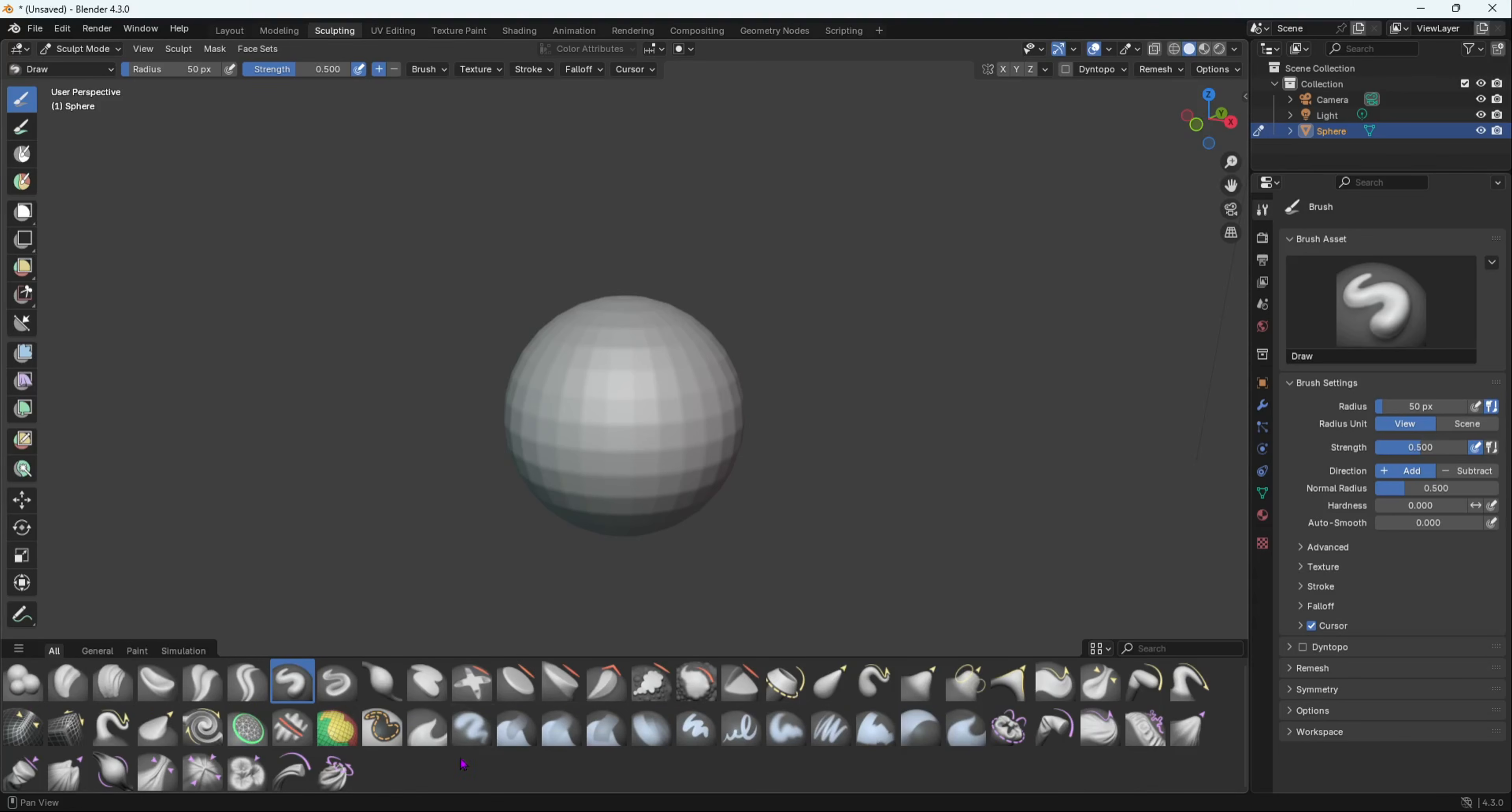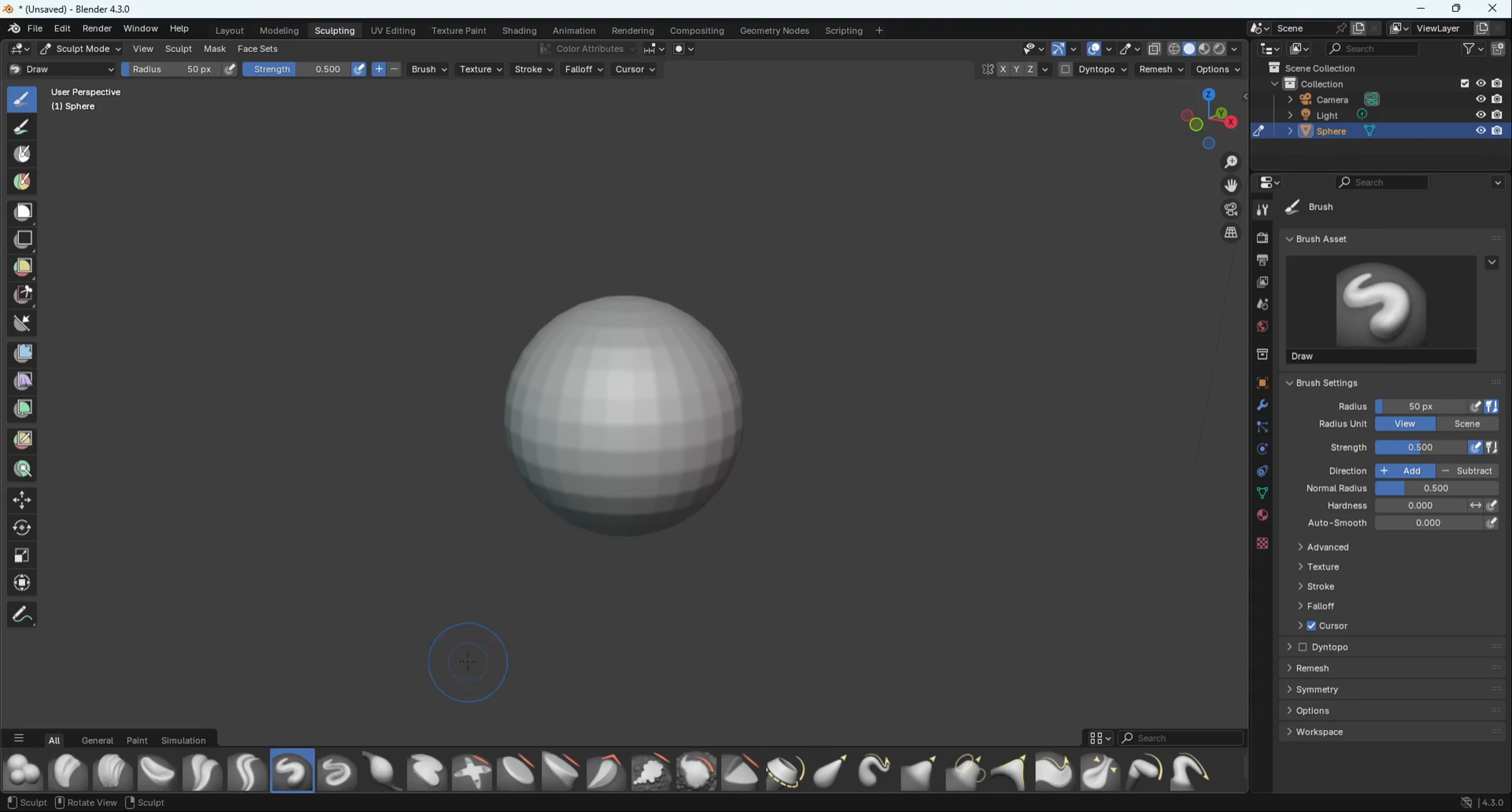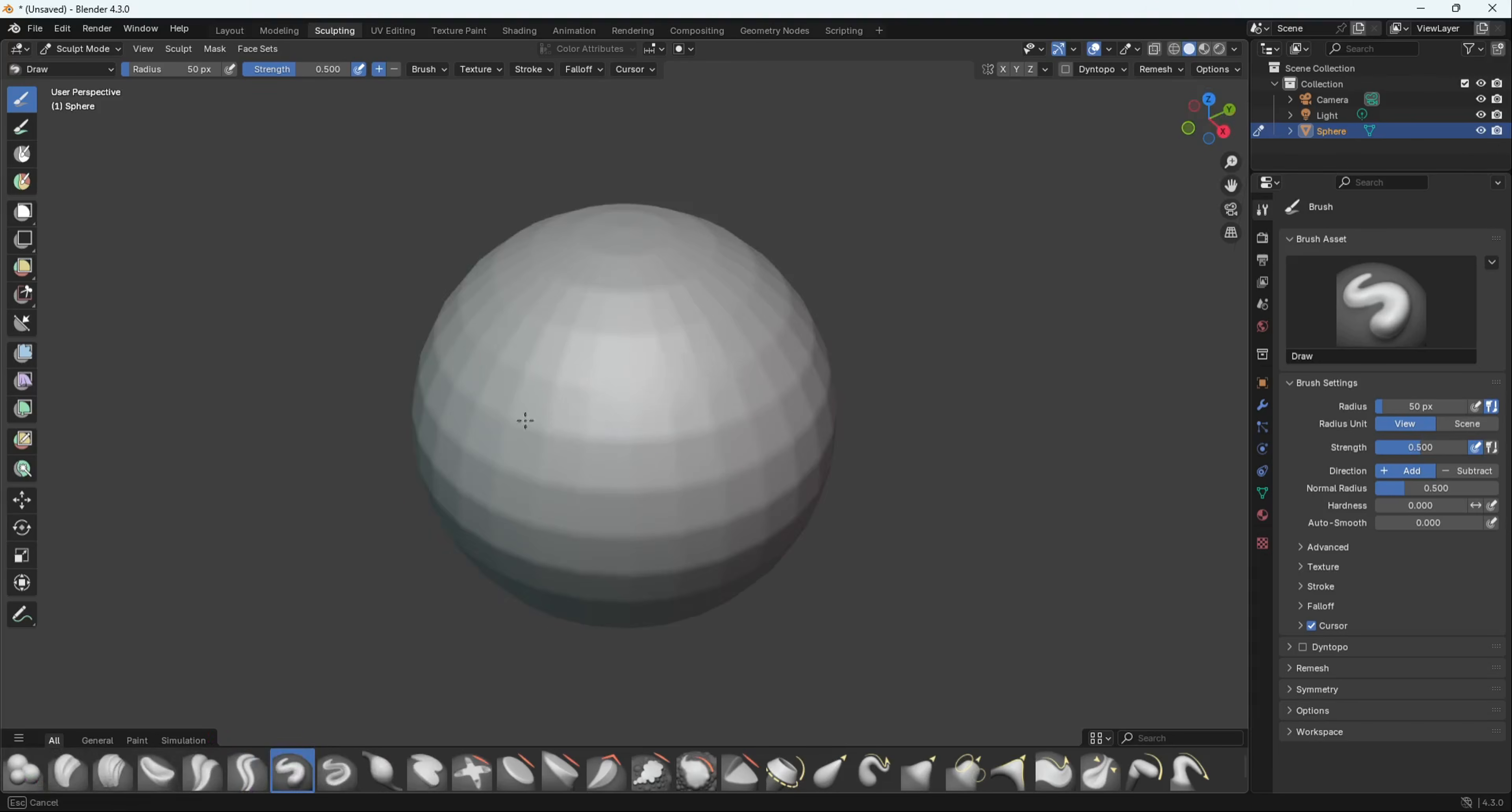The sculpting brushes are now an asset library, which means you can move them from file to file, export them, import them, whatever you want to do with them. I'm going to look at the new ones. If you hover over those brushes, you can see their name and what they do. For example, the Blob magnifies the mesh as you draw.